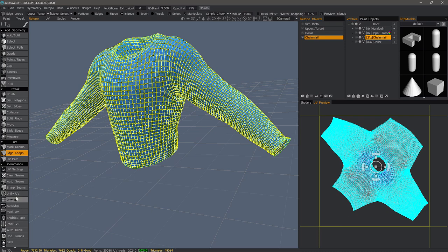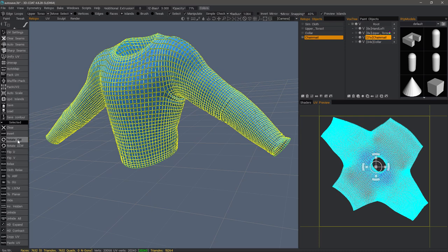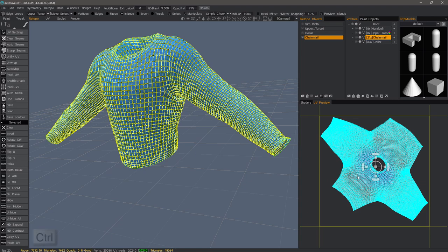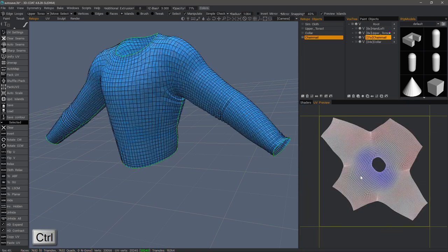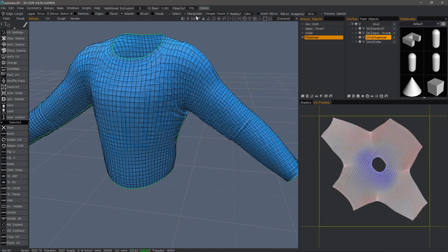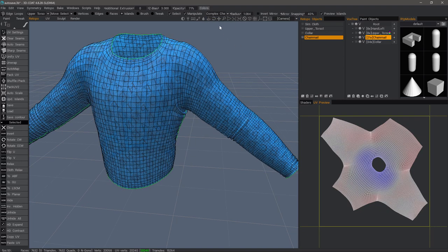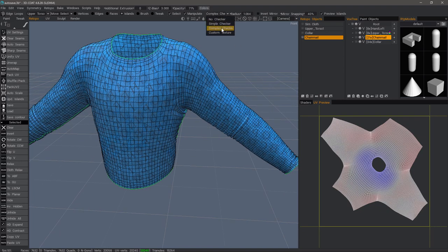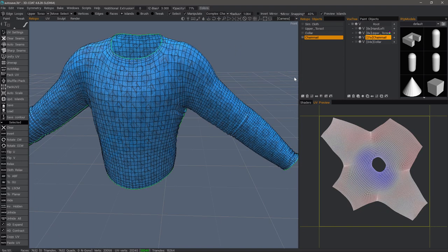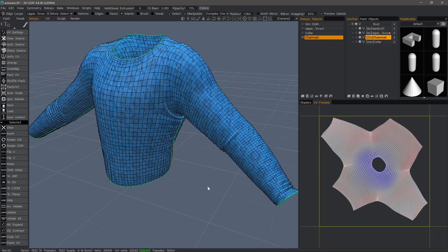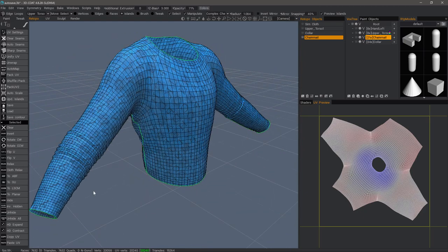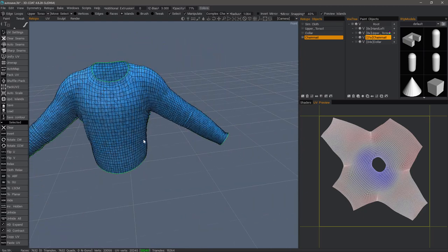There are other tools here for maybe flipping it, rotating counterclockwise and so on. And when I control click, it will deselect it. I can also see the checker pattern here. I can change it to a complex checker or a custom texture if I need. So it looks good.